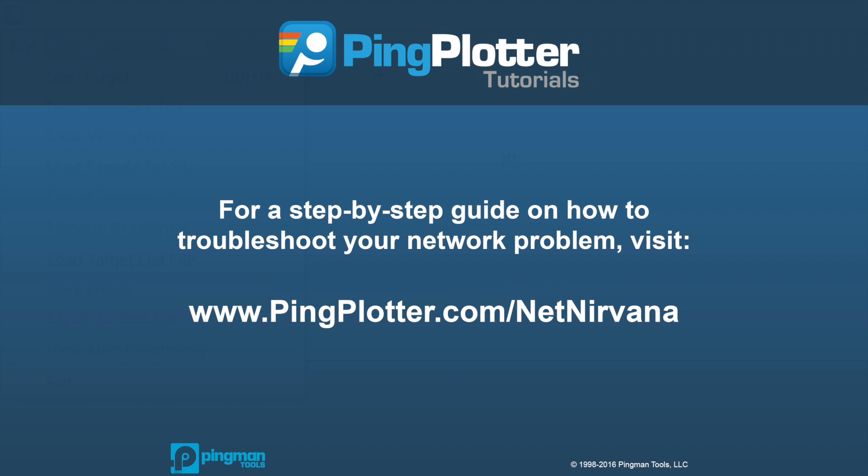And that should be everything you need to know to find your way around Pingplotter. For more information on how to start finding network problems, be sure to check out our step-by-step troubleshooting guide on pingplotter.com.